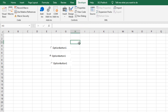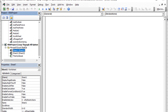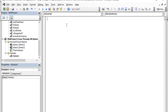In our code, we're going to hit Alt+F11 and go into the Visual Basic Editor. Here we are — this is the workbook called 'Loop Through All Option Buttons.' We're going to create a module to handle our code. I'm going to type Sub and give it the name ClearOptionButtons — let's call it Clear OBs. Clear option buttons.